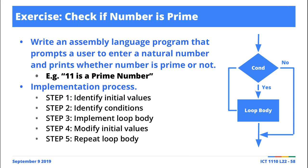What if we ask a user to enter a number, you enter 15, and we want to check whether 15 is a prime number? How do we implement that using loops?